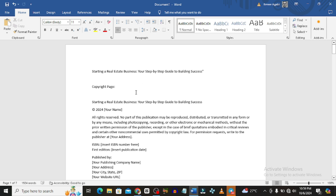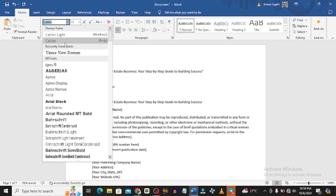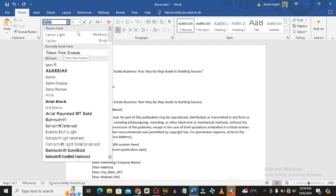The first thing you should take into consideration when formatting your book — assuming you've gotten your book from a ghostwriter or you've written it yourself — is to always change the fonts. I like to use Times New Roman, Garamond, or sometimes Georgia, depending on what you like.